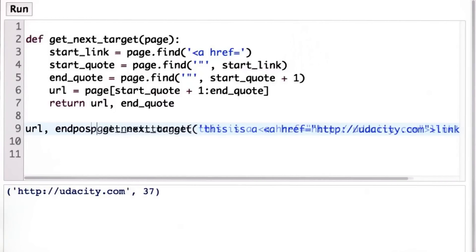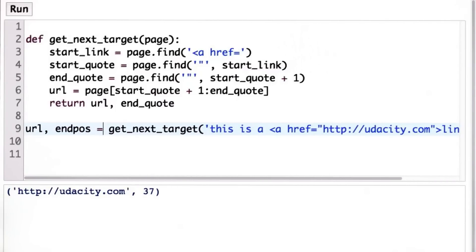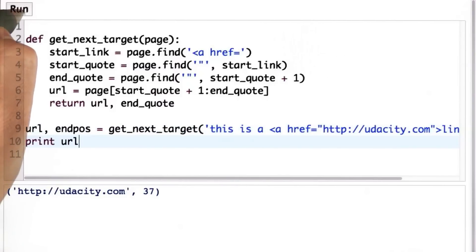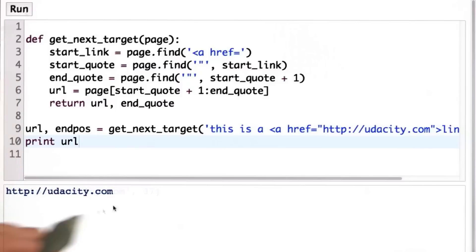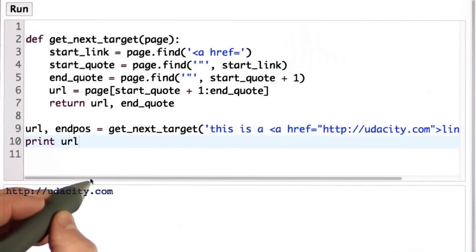Instead of just printing it, we'll use our double assignment, getting those outputs, and we'll print the value of just the URL. And we get the string http colon udacity.com. So that worked well.